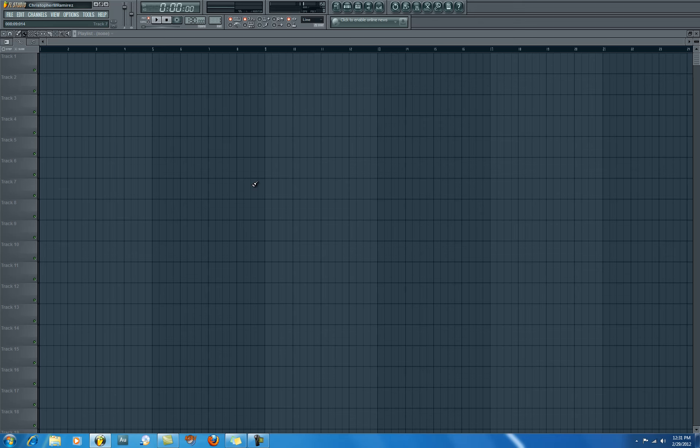I just redid my computer again. I had to wipe the hard drive - that's Windows for you. It will do that periodically if you don't watch what you accidentally download. But that's beside the point, so let's get right to it.